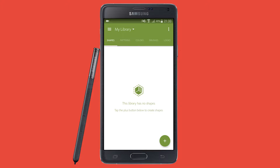Hello everybody, and welcome to TipTut. Today we're going to take a look at the Adobe Capture app for iOS and Android. What this is, is basically it allows you to see things that you find in real life and digitize them for use within the Adobe Creative Cloud or Creative Suite.